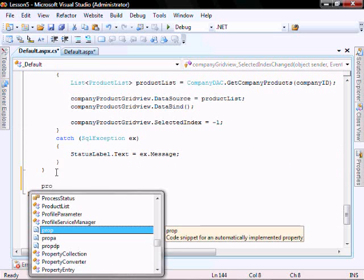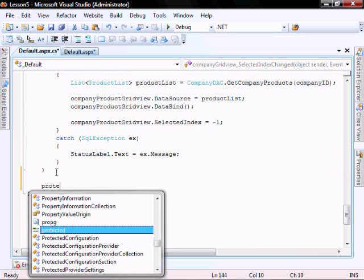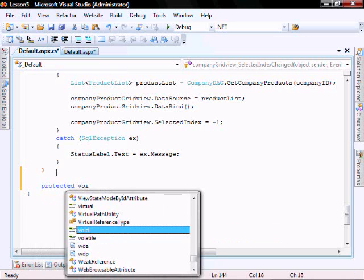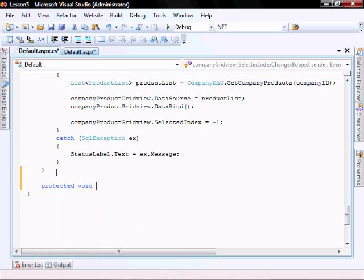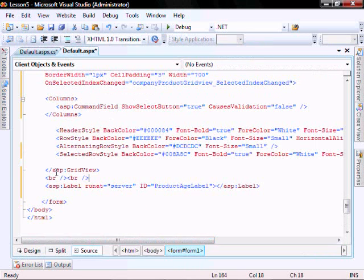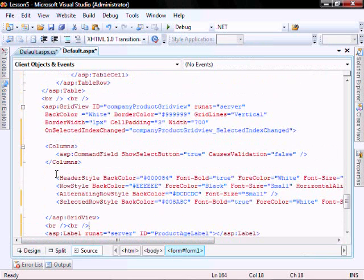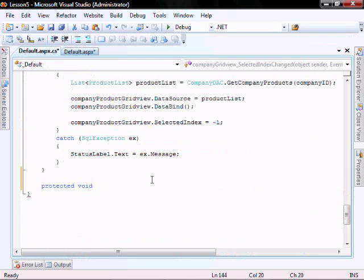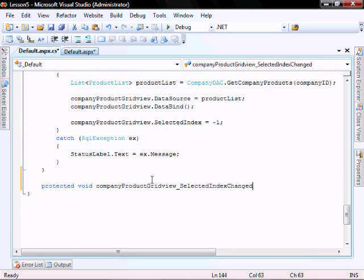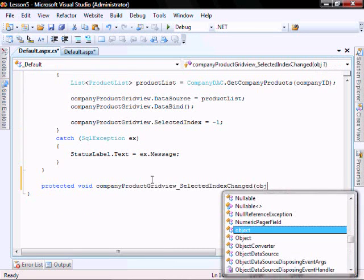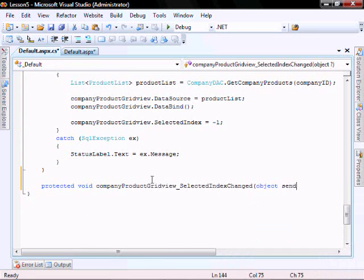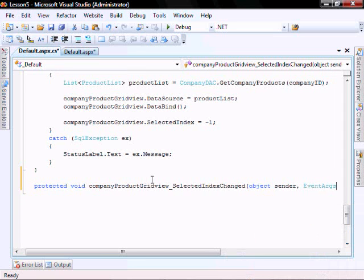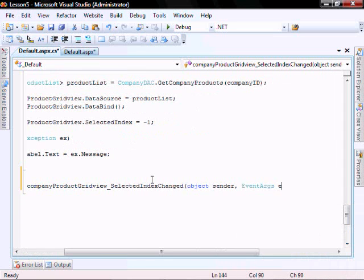So now let's go into our code behind and create the company product grid view selected index change method. Let me protect it, void. To make sure we get the name right, let's go and cut and paste from here. It's going to be object sender, event args E.